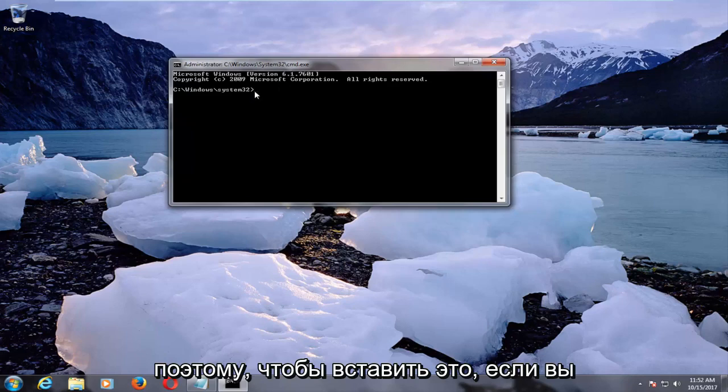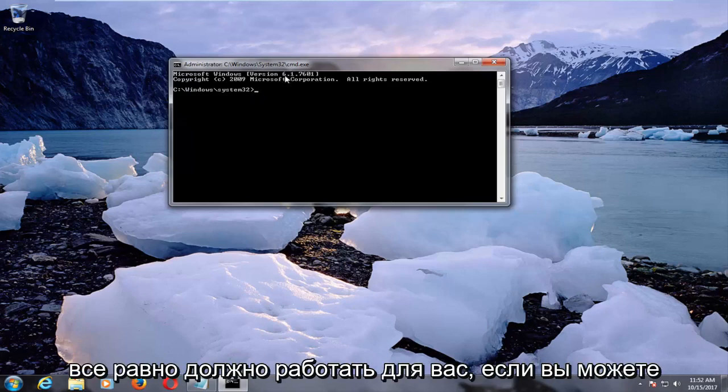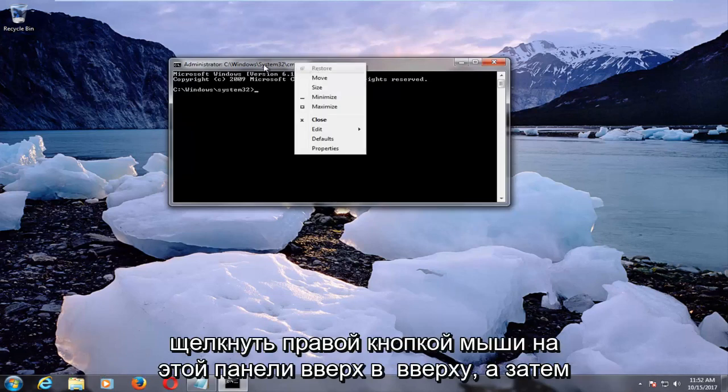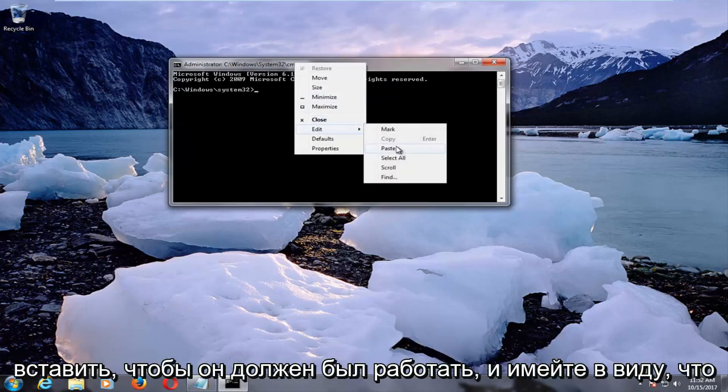So in order to paste this in, if you're unable to copy and paste, this should still work for you if you can right click on this bar up at the top, and then you would left click on edit and then paste.